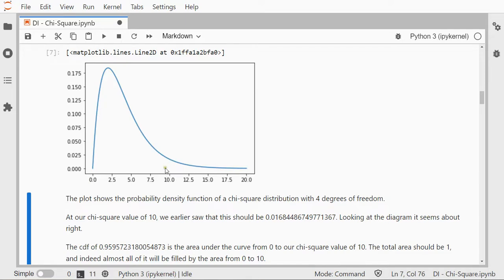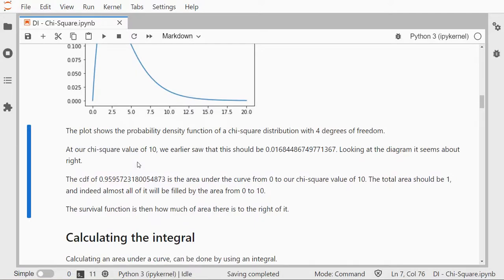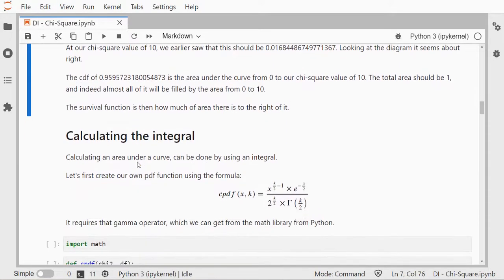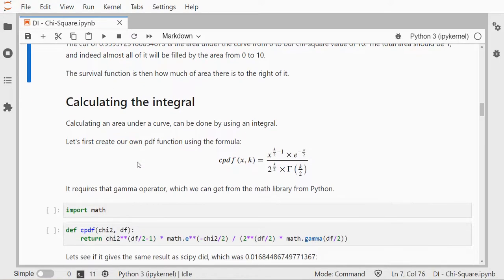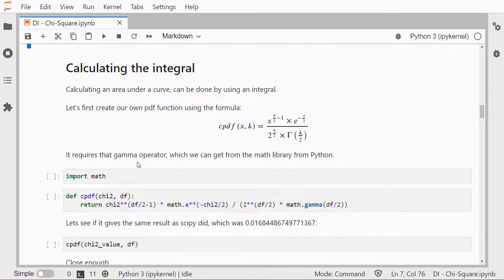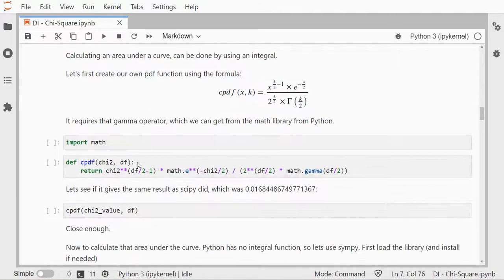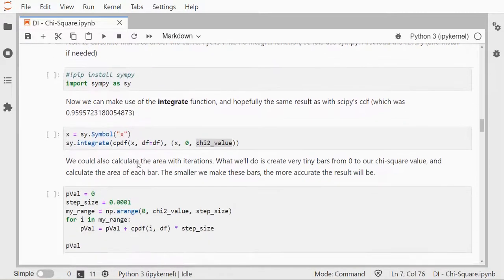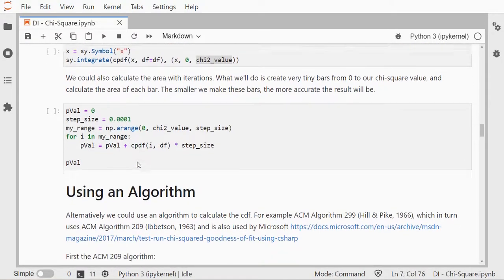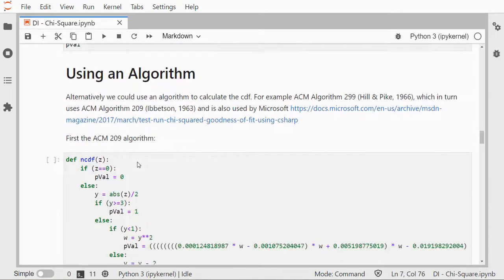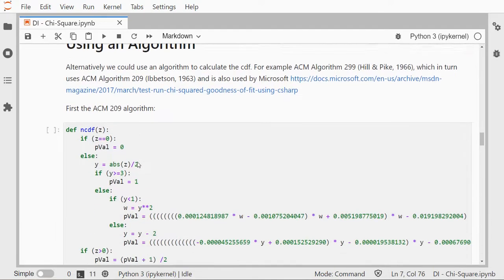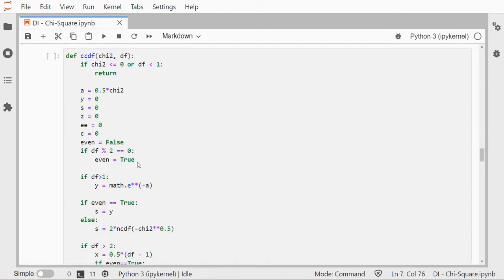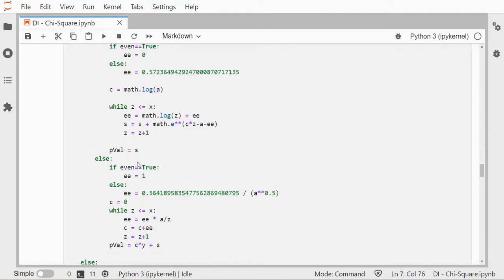Now if you're interested in calculating a little bit more on this yourself, in the workbook, in this notebook I'll upload it in the description below, I'll go over calculating the integral actually using an algorithm, the ACM 299 algorithm if I'm not mistaken.